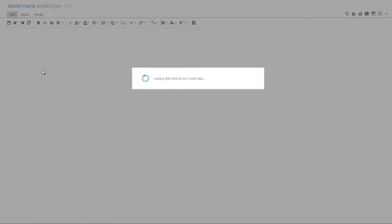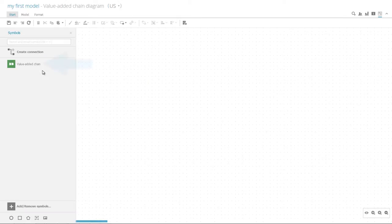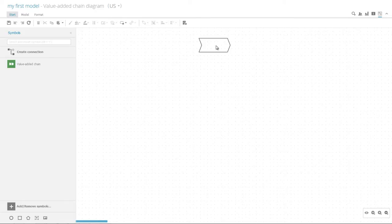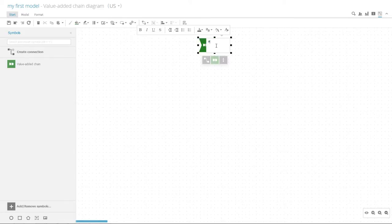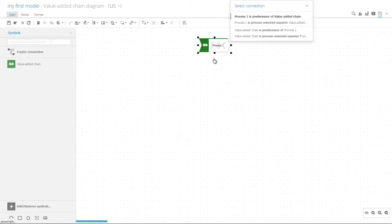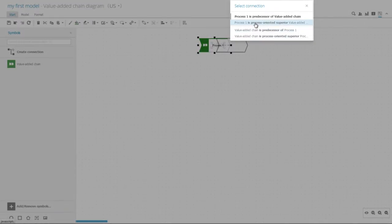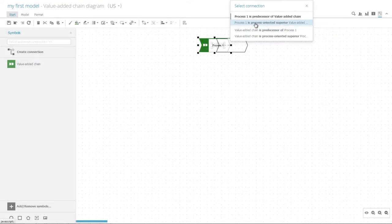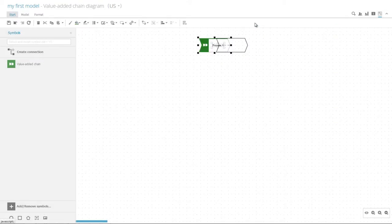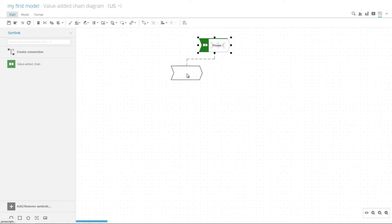Now we start modeling the first level of the process landscape. Click the Value Added Chain symbol on the left. Then move the symbol with your mouse and click again to place it in the blank space. Enter a name and use the mini toolbar to model two related sub-processes. The connection to be used for process 1 is always process-oriented superior.